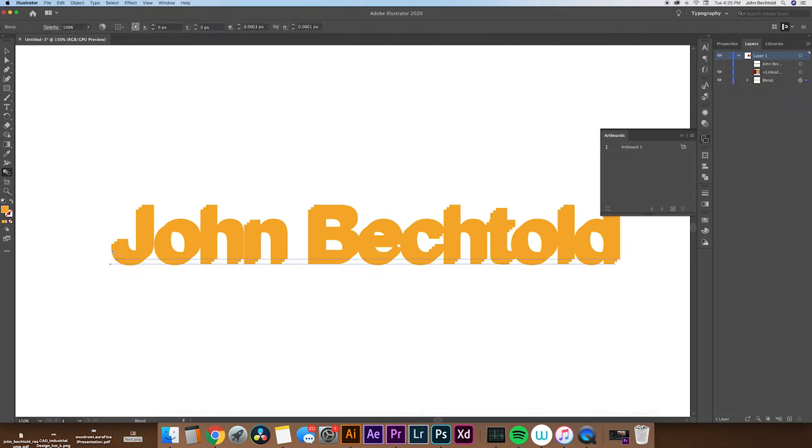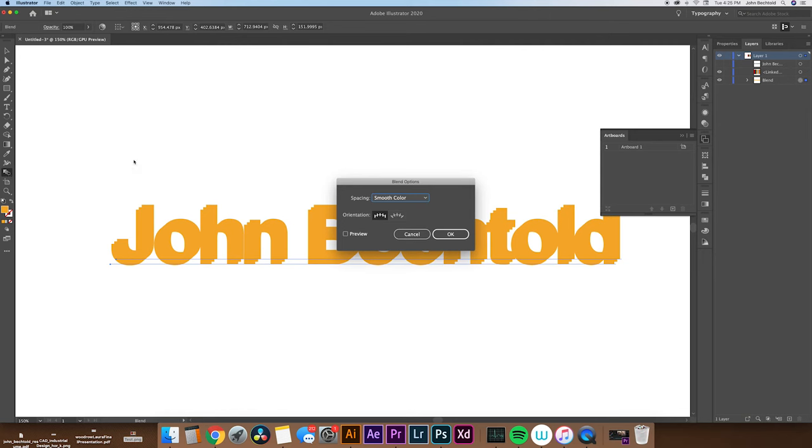To modify that step and make it more smooth, what we'll do is double click on the blend tool, which will open up the blend options panel and switch it from smooth color to specified steps.